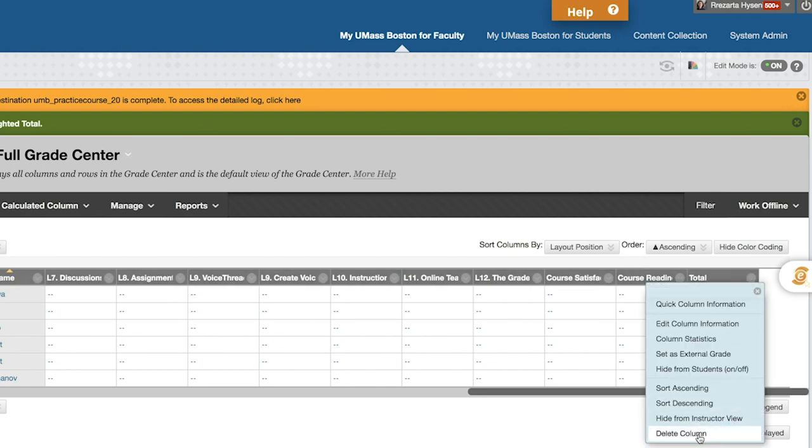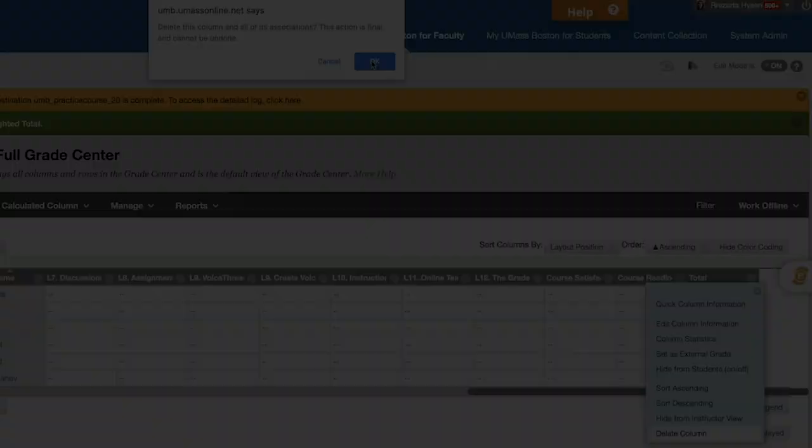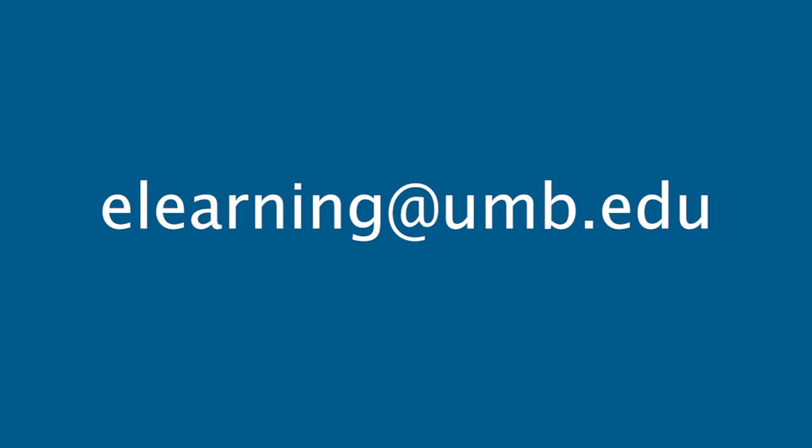I hope you found this video helpful. For questions about copying your course, feel free to email us at elearning@umb.edu.